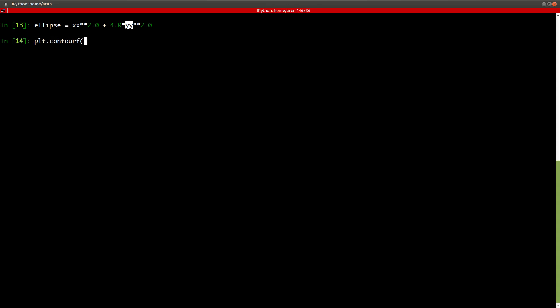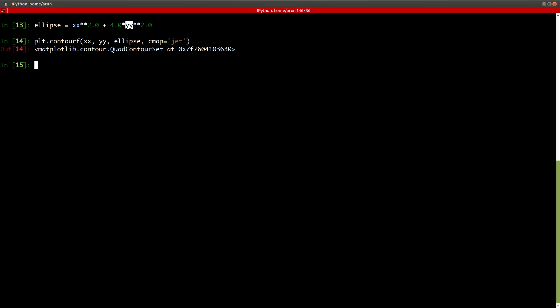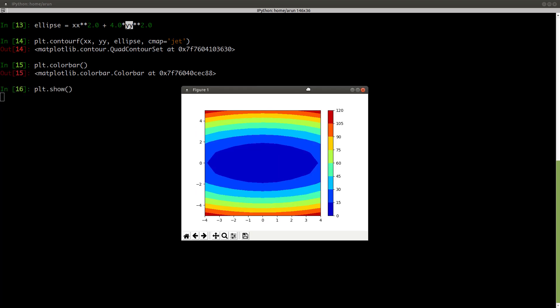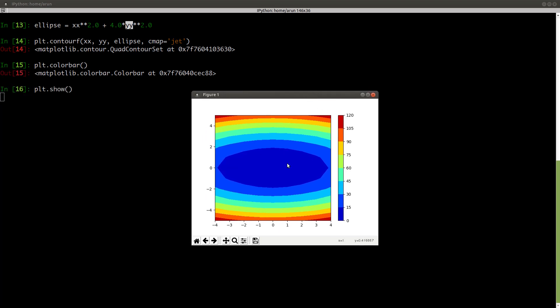And then I can give a color map as well, cmap, and then let me give this as rainbow color, jet. And then I just give a legend, color bar, and then plt.show. And there you go. Now I have an ellipse function field ready for me, whose values are plotted like this. Now I have a field data ready.